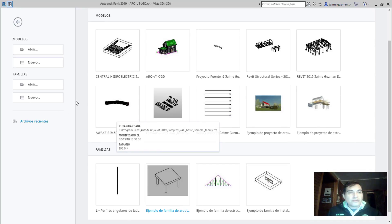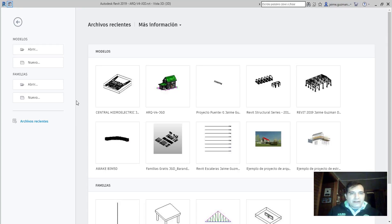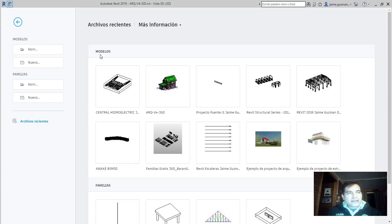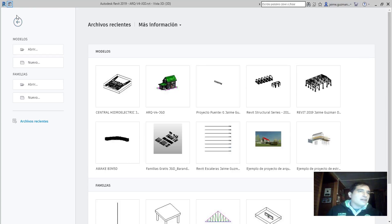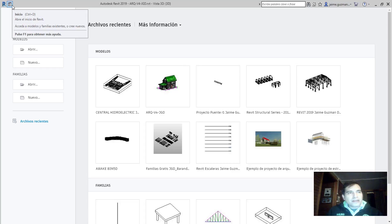Como todo programa BIM nos entrega la nueva interfaz para que nos pueda optimizar tiempo, trabajo, y poder acceder a ciertos programas. Vamos a ver que tenemos por el lado superior a la izquierda el logo como siempre de Revit más una interacción de inicio.